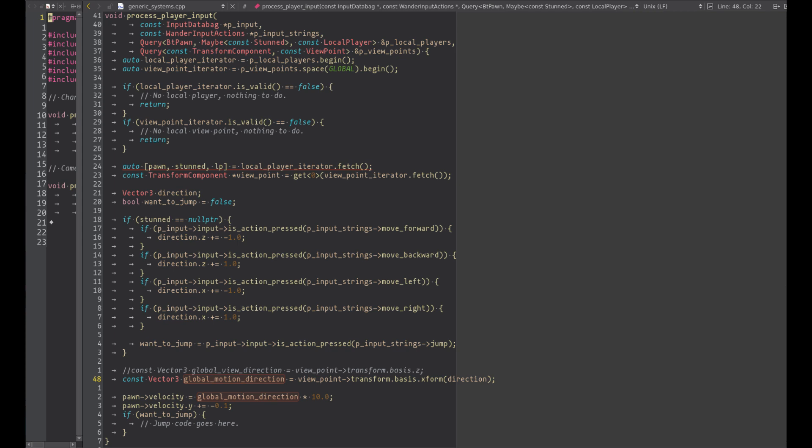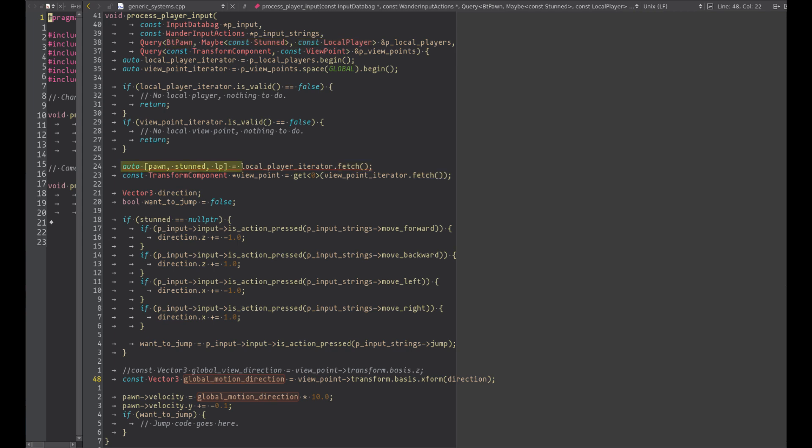We just need to check if the queries have at least one entity to fetch. We can do that by checking the iterator validity. When the local character is spawned both are valid and we can keep processing, so we extract the data using the iterator function fetch. This function returns a tuple containing the defined component. In this case contains the ptPawn, the stand and the local player, so we can use the structure bindings to unpack the tuple.